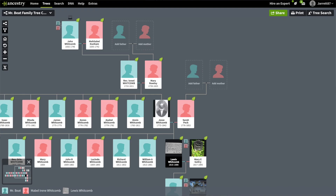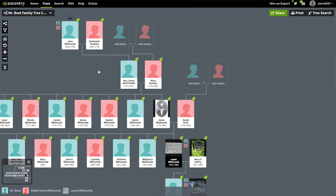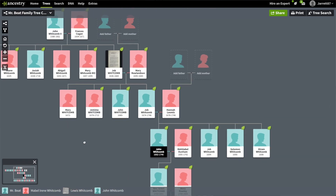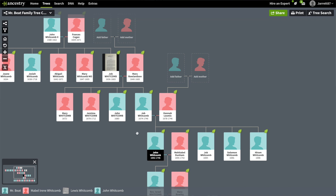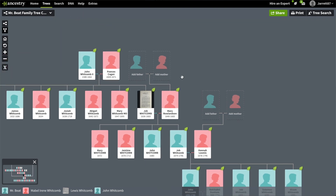Back to the tree — here we have Jesse Whitcomb, then we see he's the child of Reverend Israel Whitcomb and Mary Rowley, which was confirmed through the book. Israel Whitcomb is the son of John Whitcomb and Meta Bill Dunham. Then we see that John Whitcomb is the son of Job Whitcomb and Hannah Loomis. Job Whitcomb is the son of Job Whitcomb and Mary Rowlandson. And Job Whitcomb is the son of John Whitcomb II and Francis Cogan.